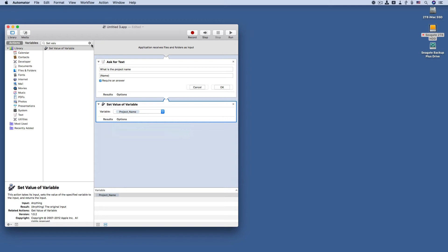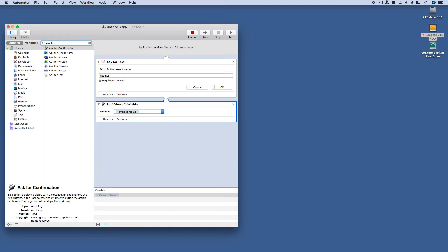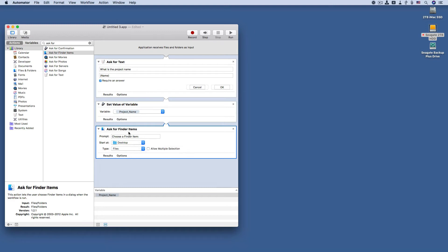Which is ask for finder items. This is going to tell the application where to save the new folders that you create. It's already set by default as the desktop, but we're going to change the type to files and folders.